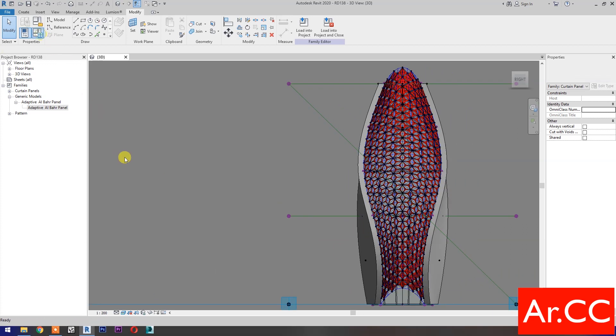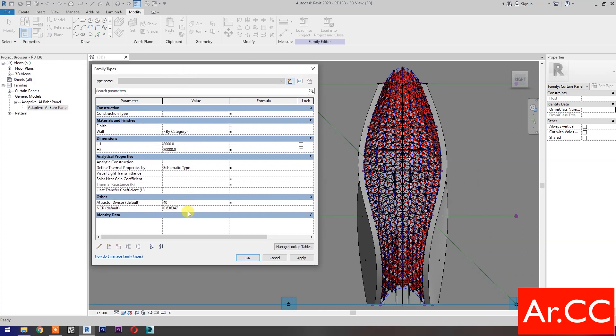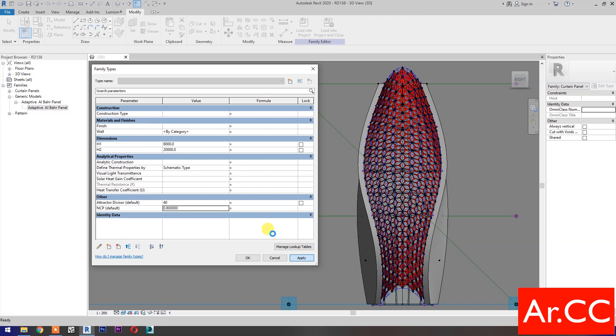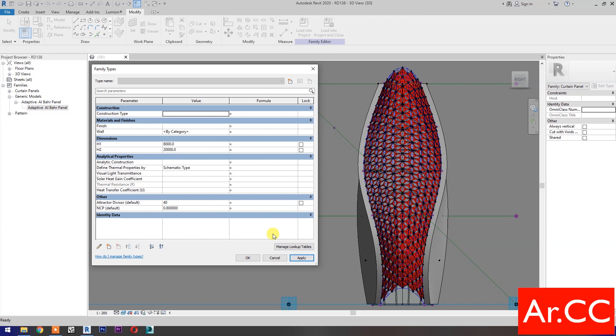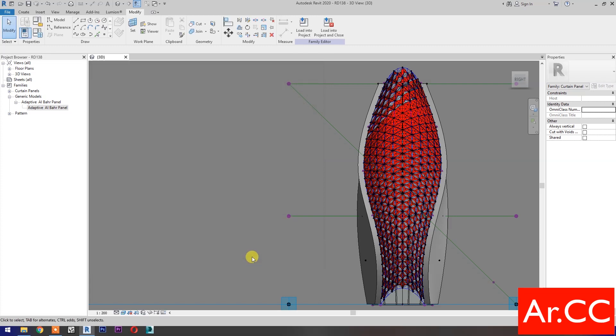Go to family types. Let's test the parameters. Change the NCP value to 0.8. Apply. Perfect. Let's try to change the NCP value to 0.1. Apply. Perfect. OK.